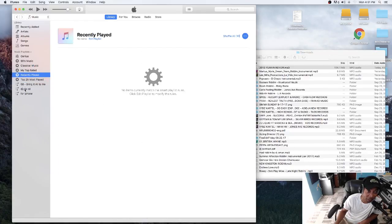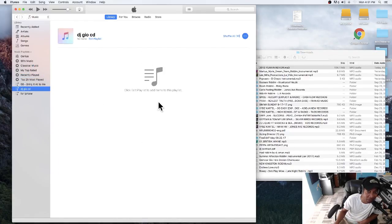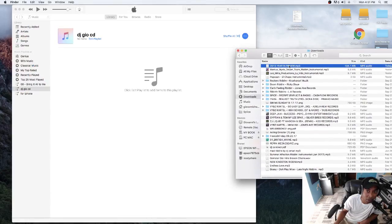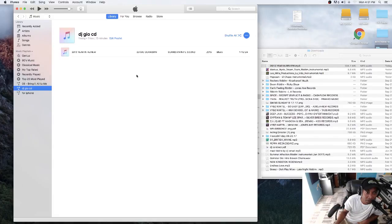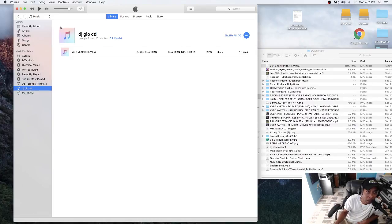Name it something like 'DJ Geo CD.' Make sure you click on the new empty playlist you just created. Go to your Downloads folder, grab the file, and drag it over into that playlist. Lo and behold, it's there. If you play it now it can play — once you play it you're gonna hear the CD from here.